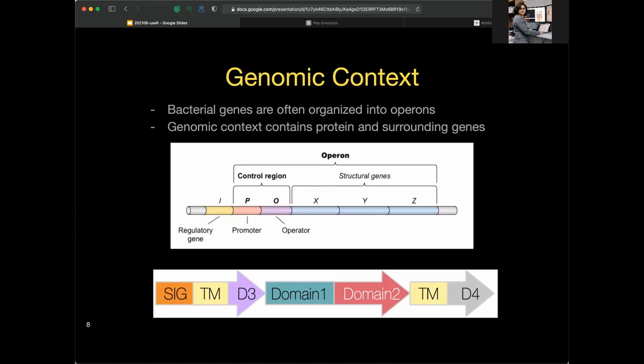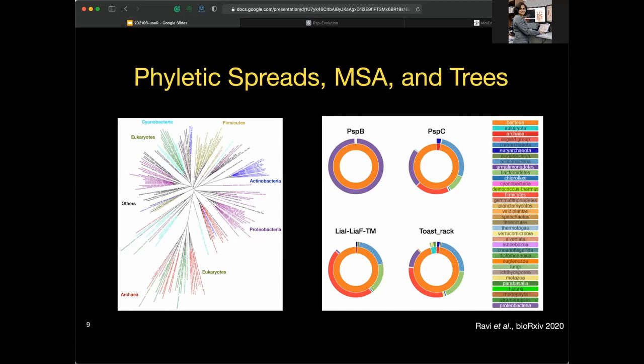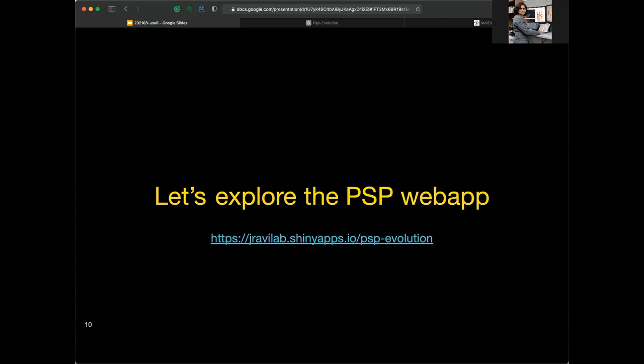For bacterial proteins, we perform additional analyses to ascertain function. Since genomic context largely dictates bacterial protein function, we scan the genomic neighborhoods to identify putative co-transcribed genes co-localized within the genome. Finally, we analyze the many homologues, their domain architectures, and genomic neighborhoods in the context of evolution using phyletic spreads, multiple sequence alignments, and phylogenetic trees to infer biological function and ancestry. What I want to show you today is how we integrate all these results into a neat web app.